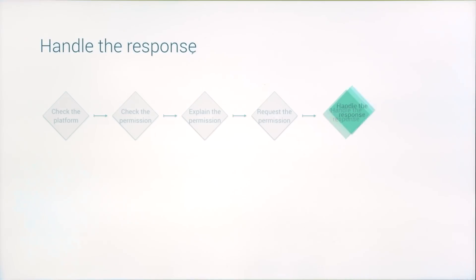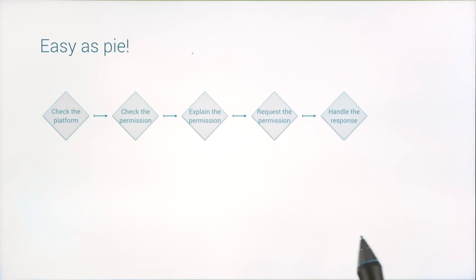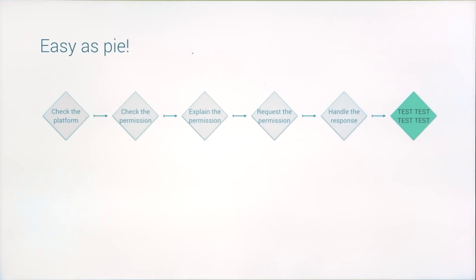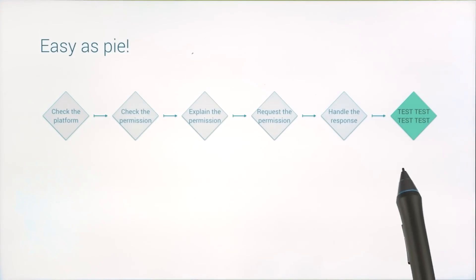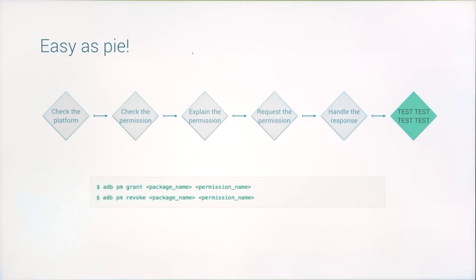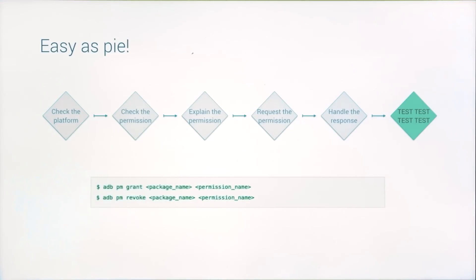And that's how you update your app to handle runtime permissions in Marshmallow. One final piece of advice I have is actually about testing these changes. Because it isn't super fun to keep bouncing between your app and the settings app. So check out the package manager's grant command to programmatically grant and revoke permissions on the device.